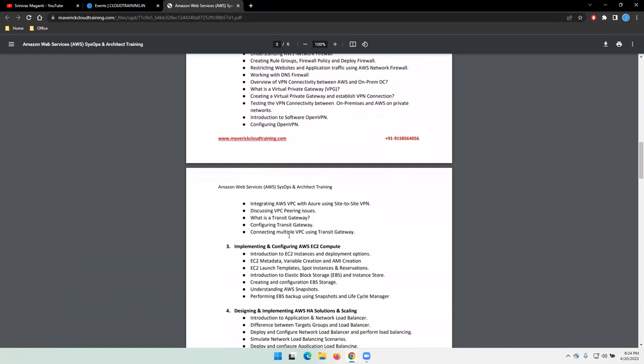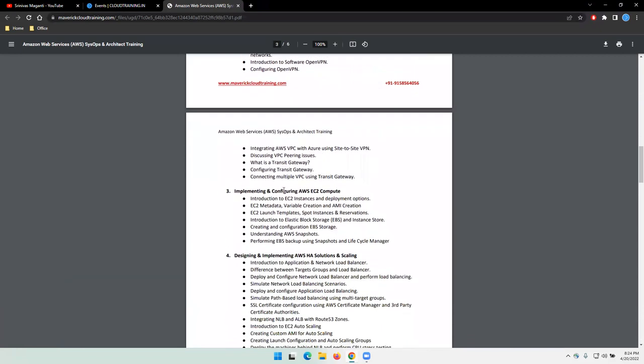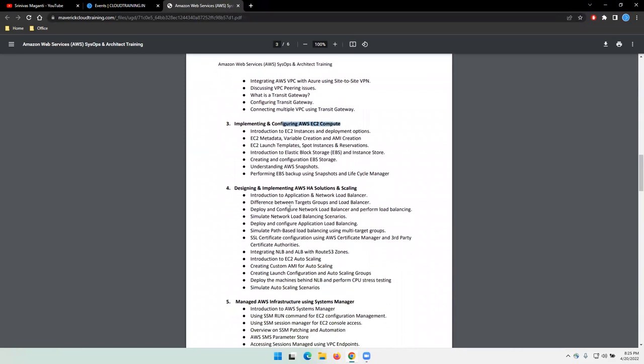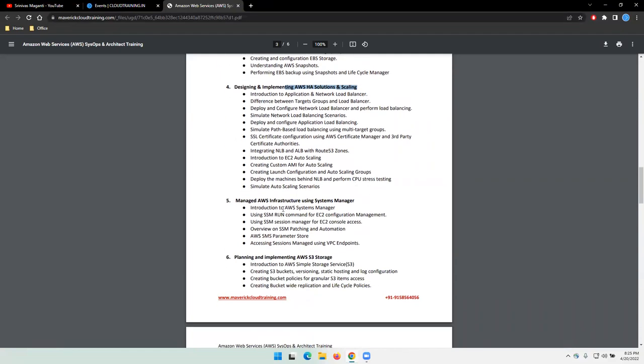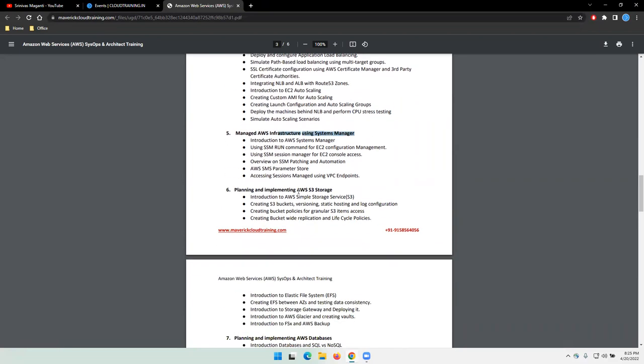Then AWS EC2 compute and how you can design, deploy, and manage highly available solutions within AWS using various components. In terms of day-to-day operations, how we can use Systems Manager and operate your infrastructure from a customer standpoint, supporting your day-to-day operations.